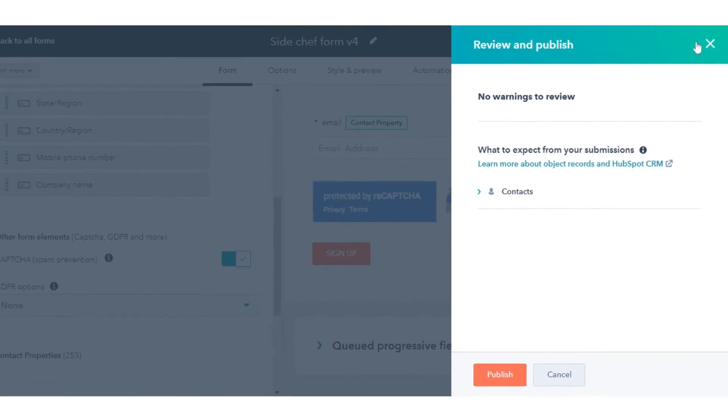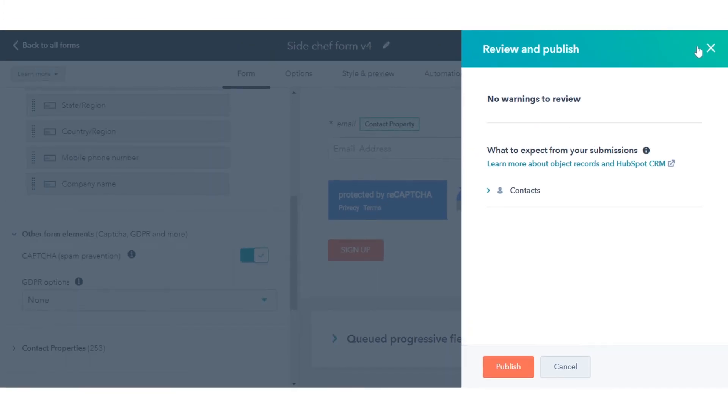After enabling Captcha, Captcha adds a step to your form verifying that a visitor is not a robot before they can submit the form.